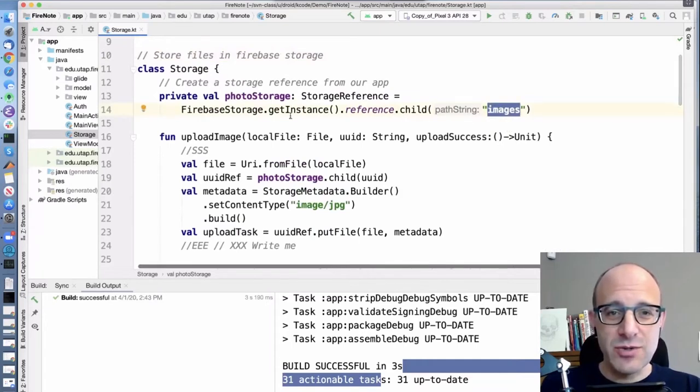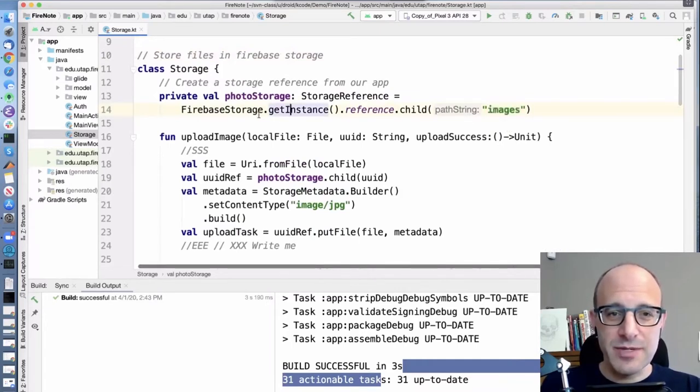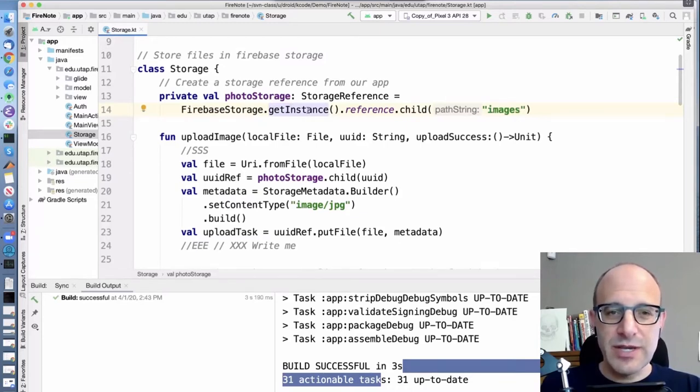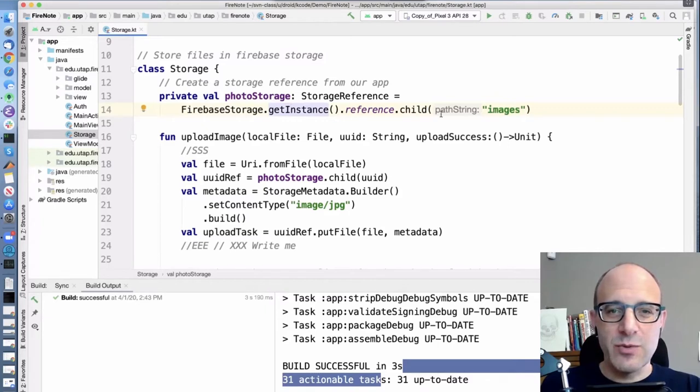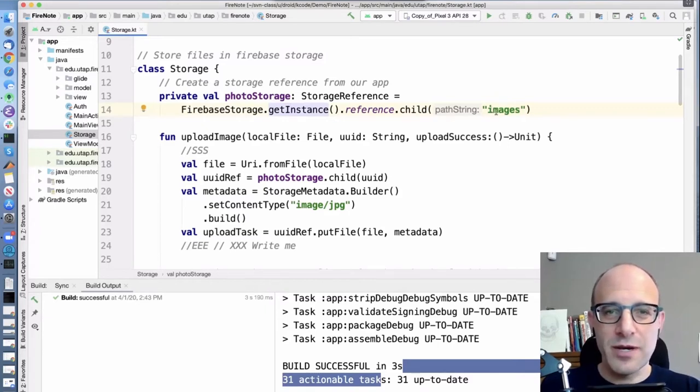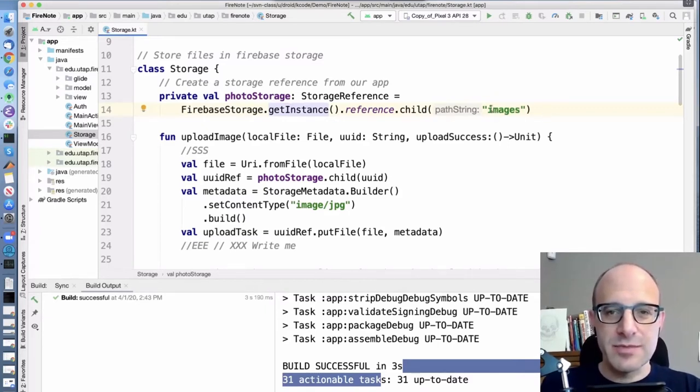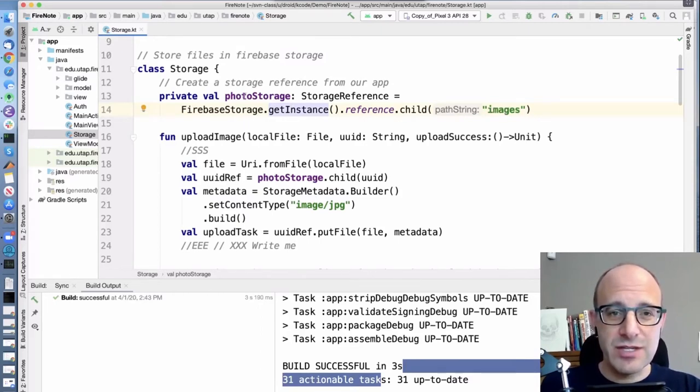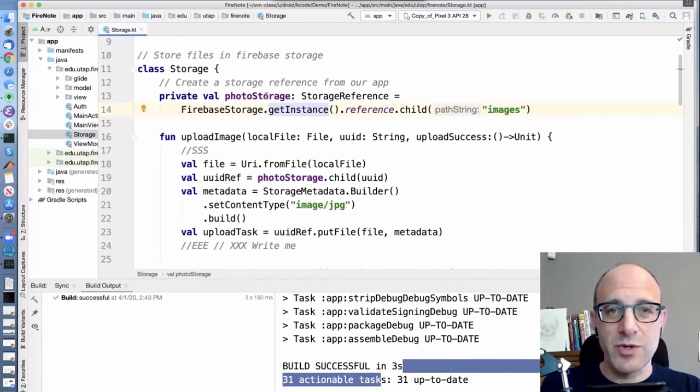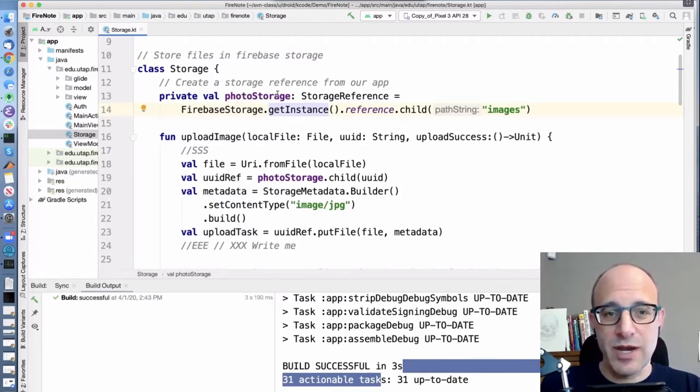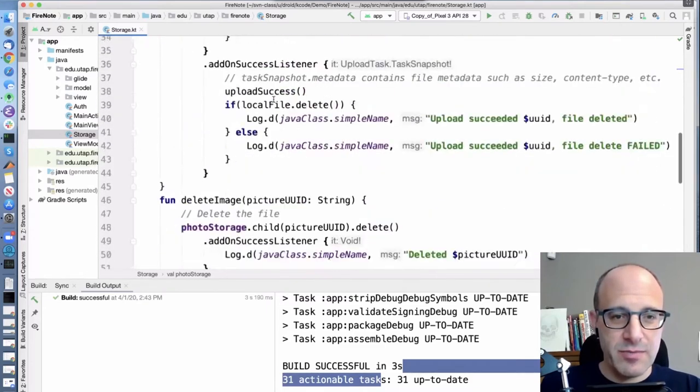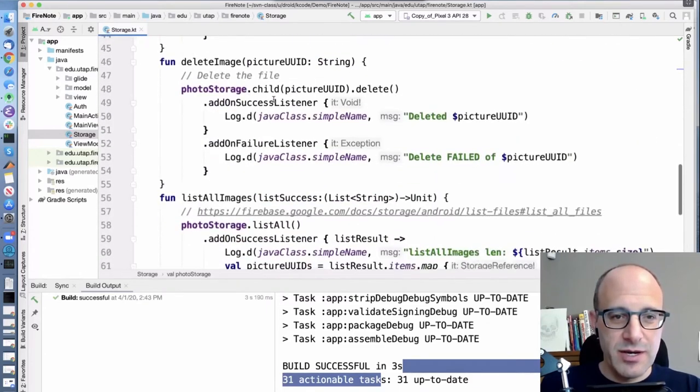As soon as we start up, we have a global singleton that we can get an instance for, for Firebase. We can sort of open up our directory, our images directory. So we are going to have this photo storage reference available to us as we operate.